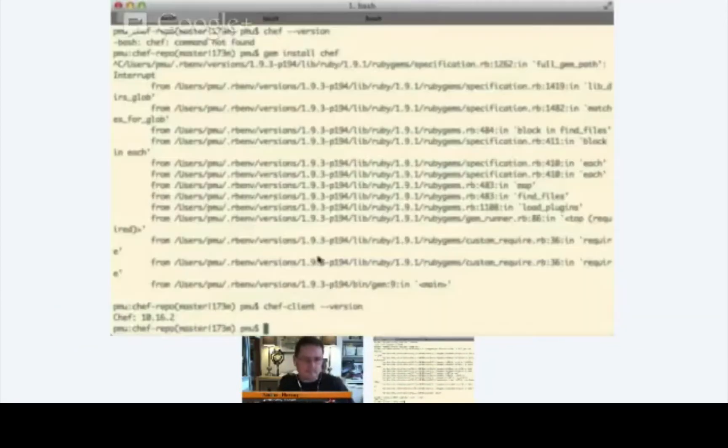There aren't really any compatibility issues that we need to be concerned with, but just as a matter of course, why don't we go ahead and update the Chef version on your Vagrant instance so that they're both in line and at the same 10.16.2. So, what we're going to do, we'll actually use a cookbook to manage the Chef version. Let me do a little screen sharing here again.